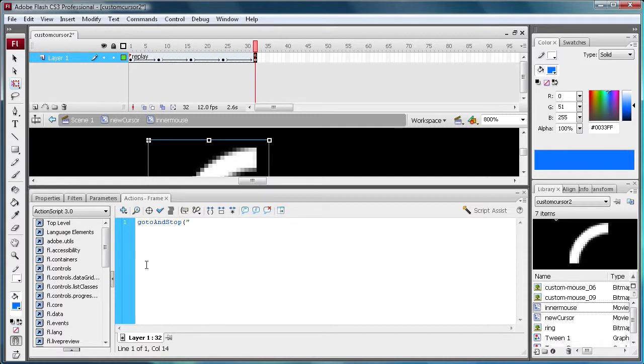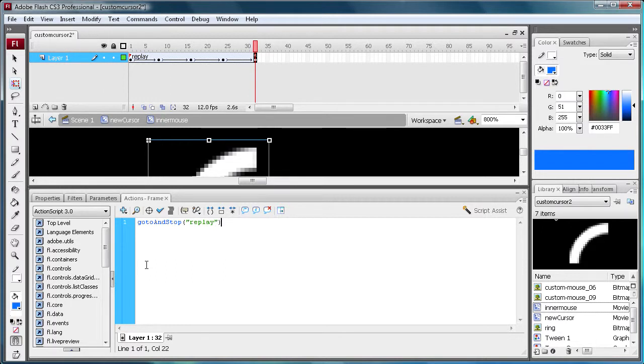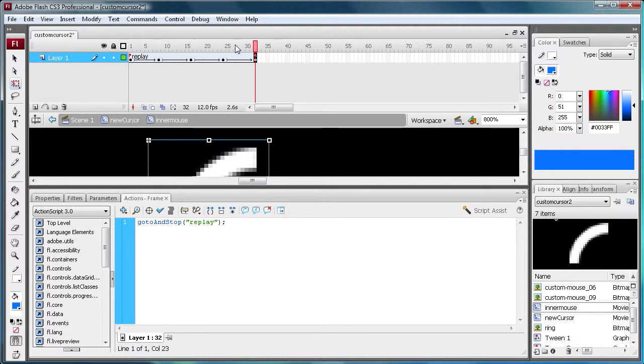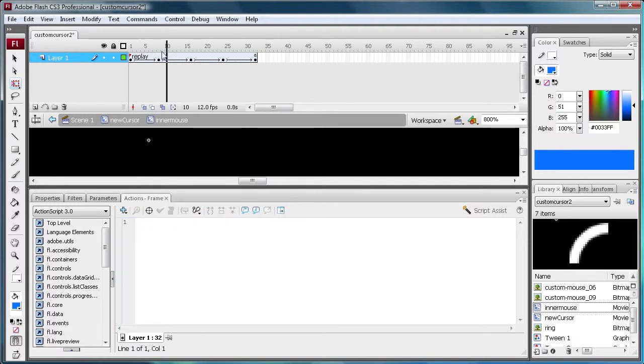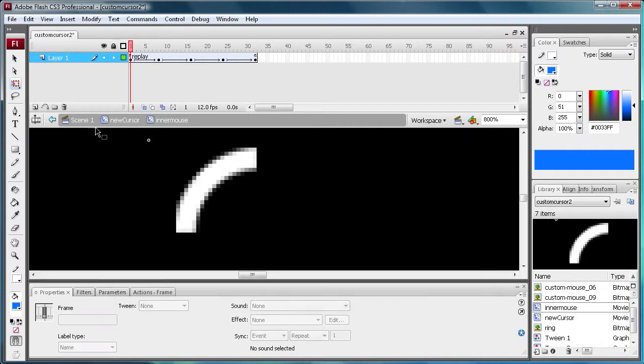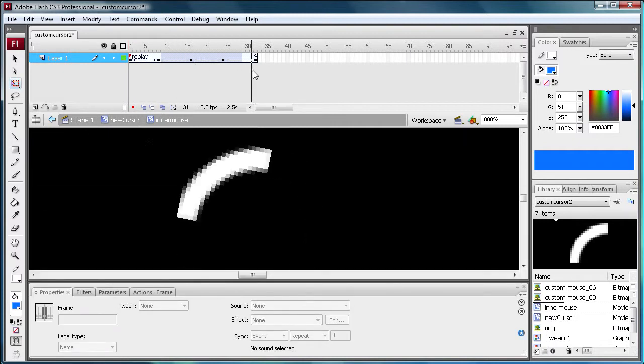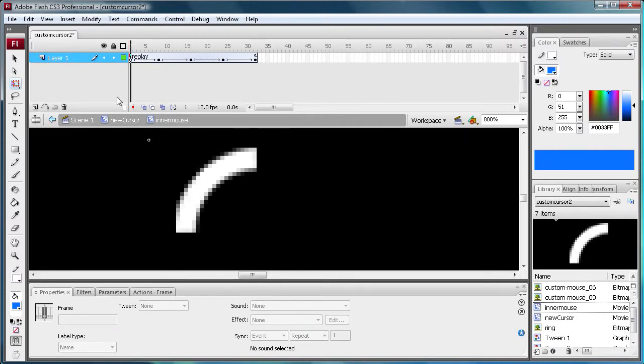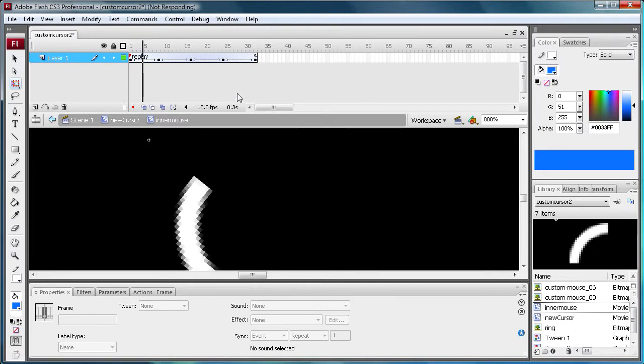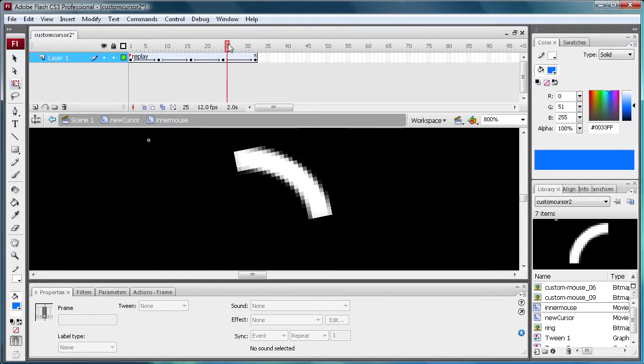And we're going to say goto capital A for and, capital S for stop. Open parenthesis, quotation marks, replay, which is the name of our frame label. Close parenthesis, close quotes, close parenthesis, and then a semicolon. So now what that's going to do is say when it gets to the end of this animation, so I'll simulate this for you, when it goes to the very end here, it's going to say go to and play replay. So it's going to go all the way to the beginning, replay it again. And it's pretty much an endless cycle from there.